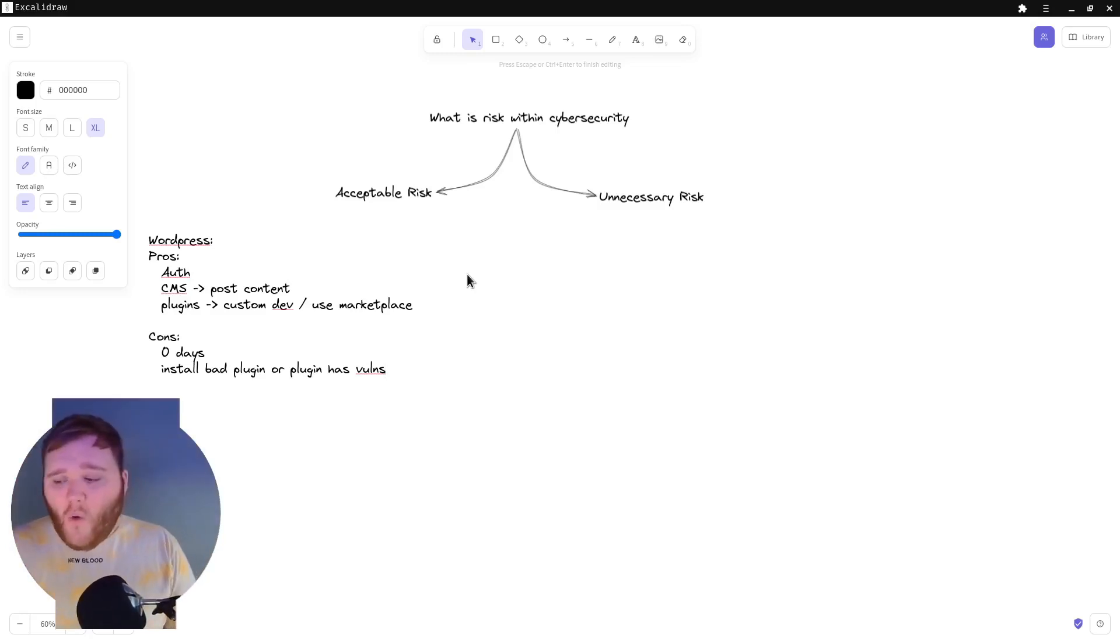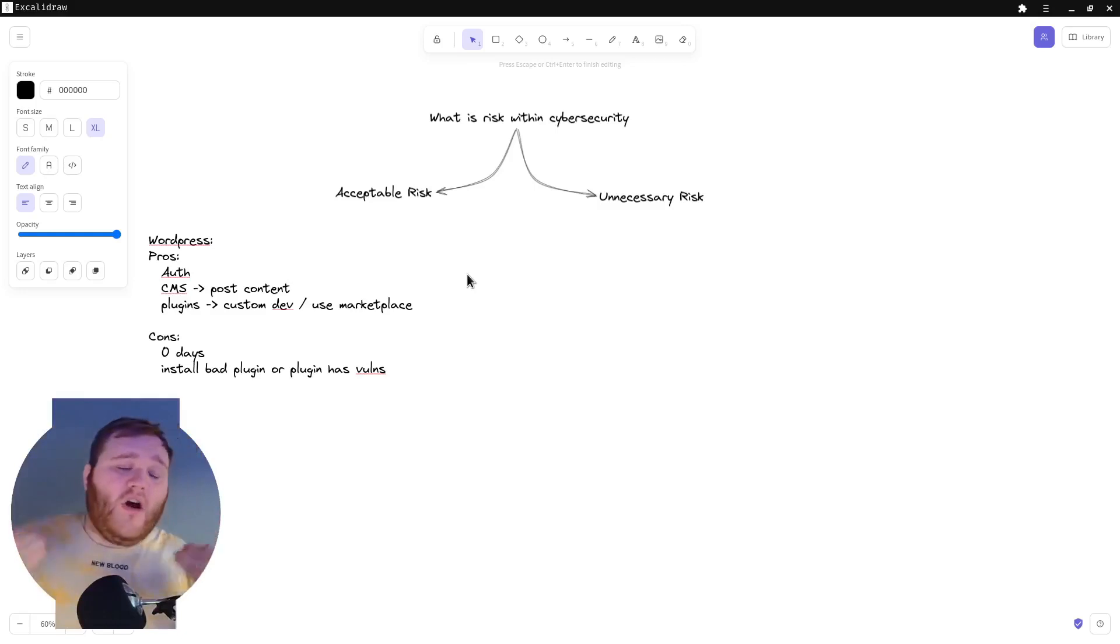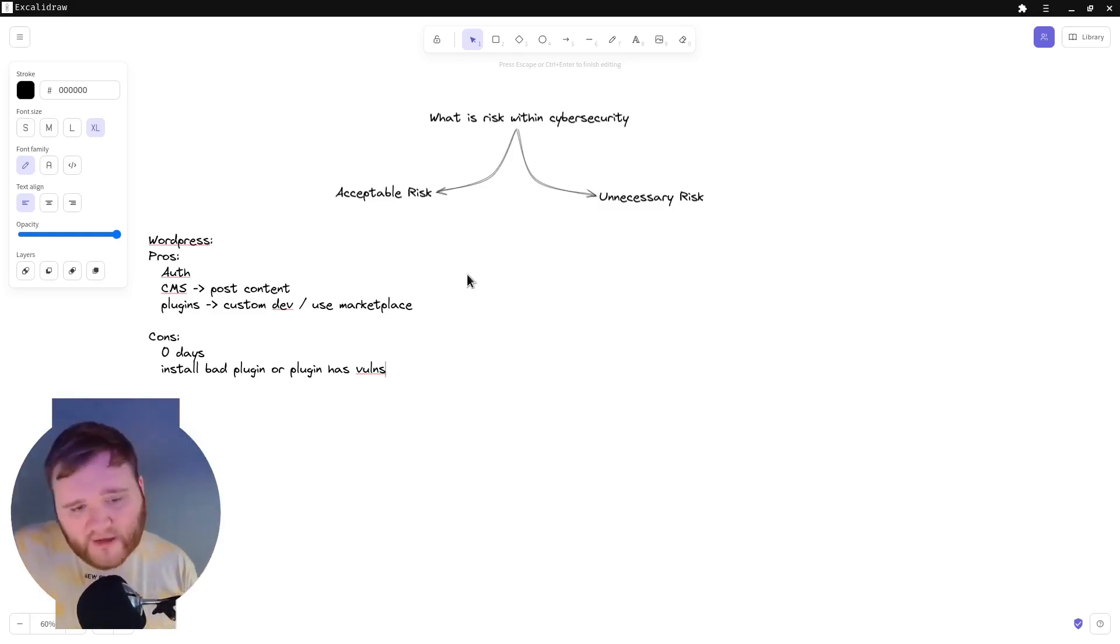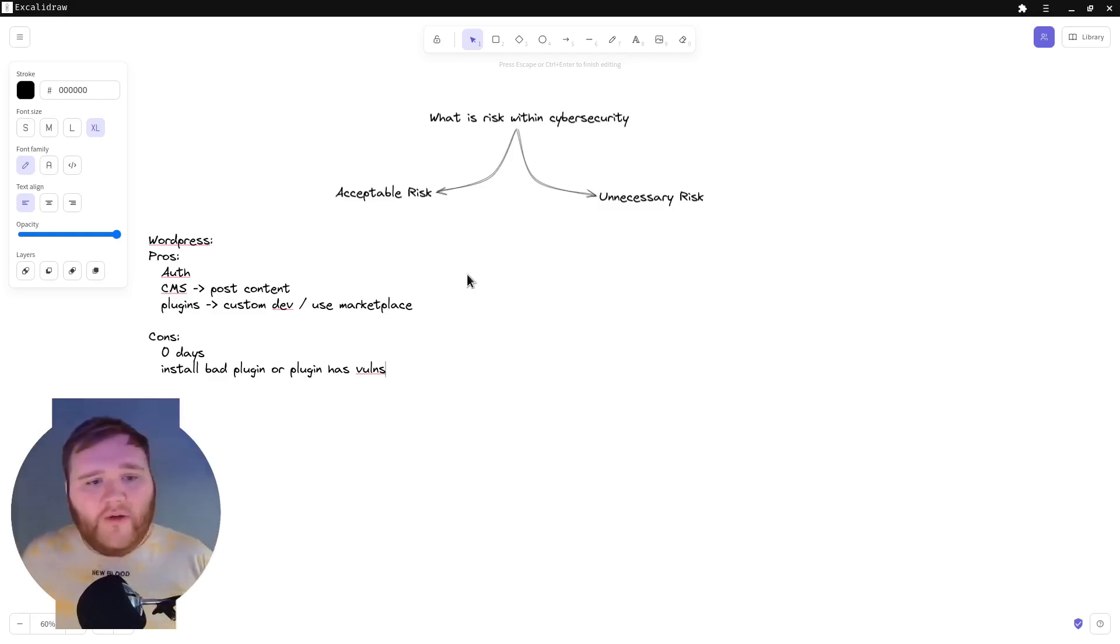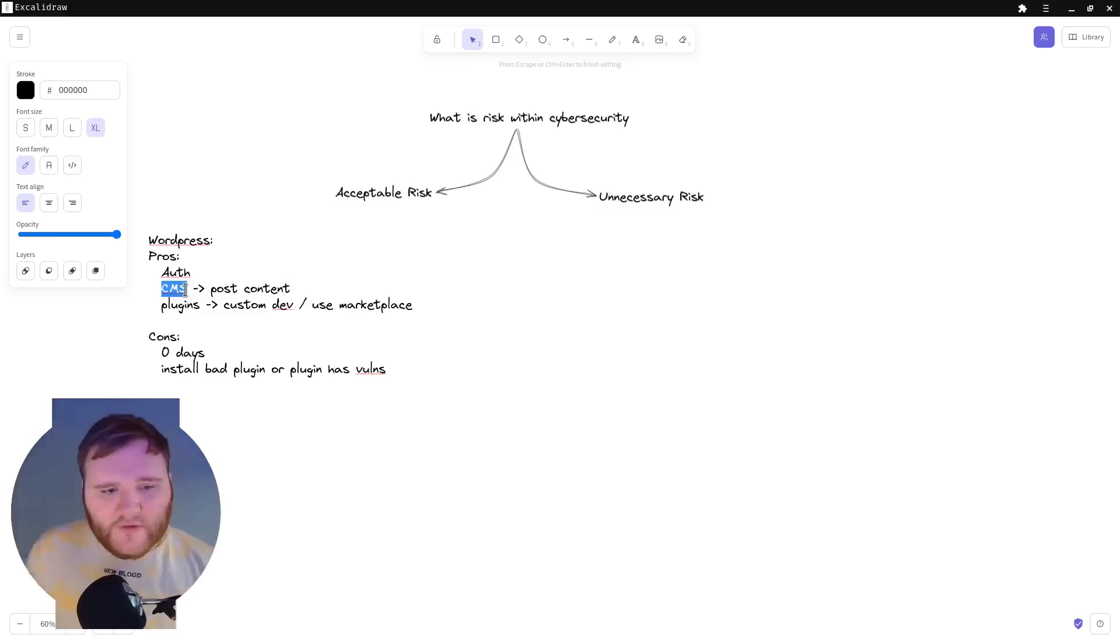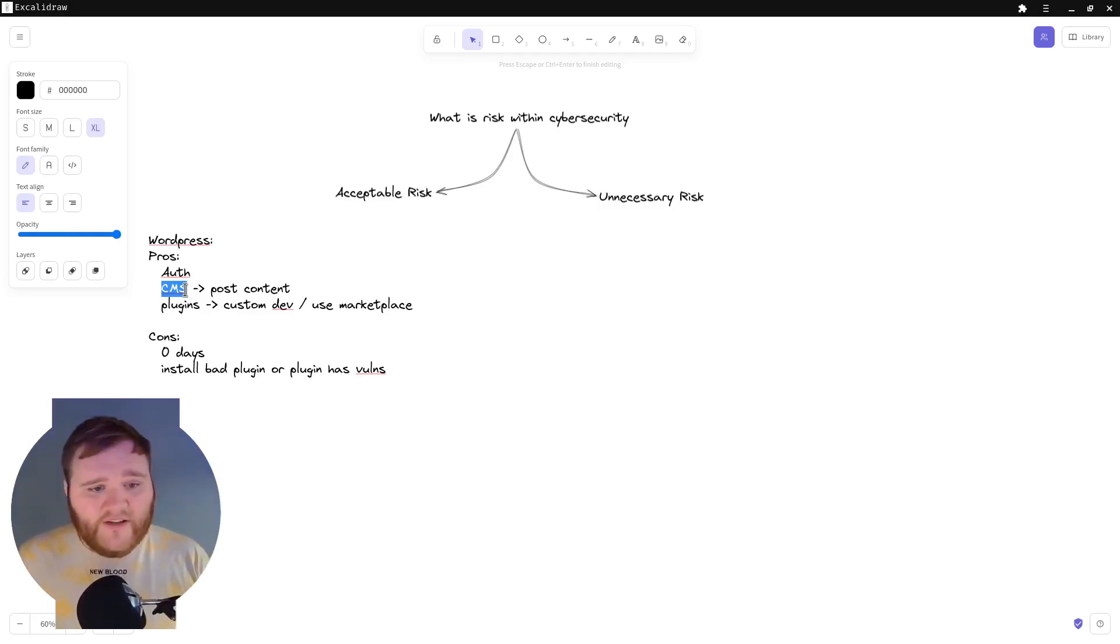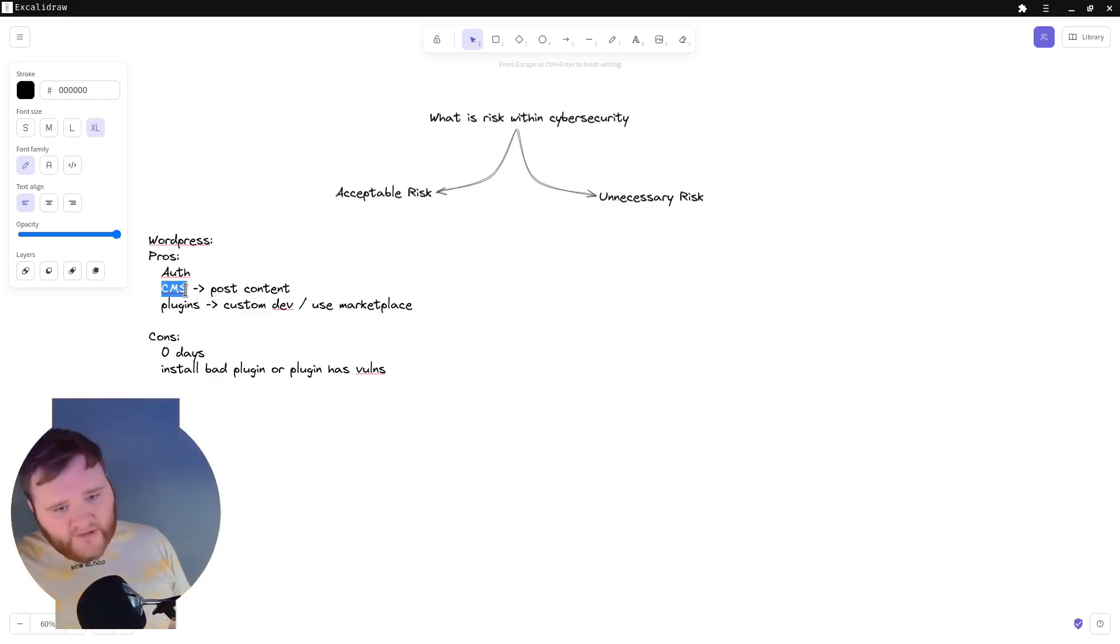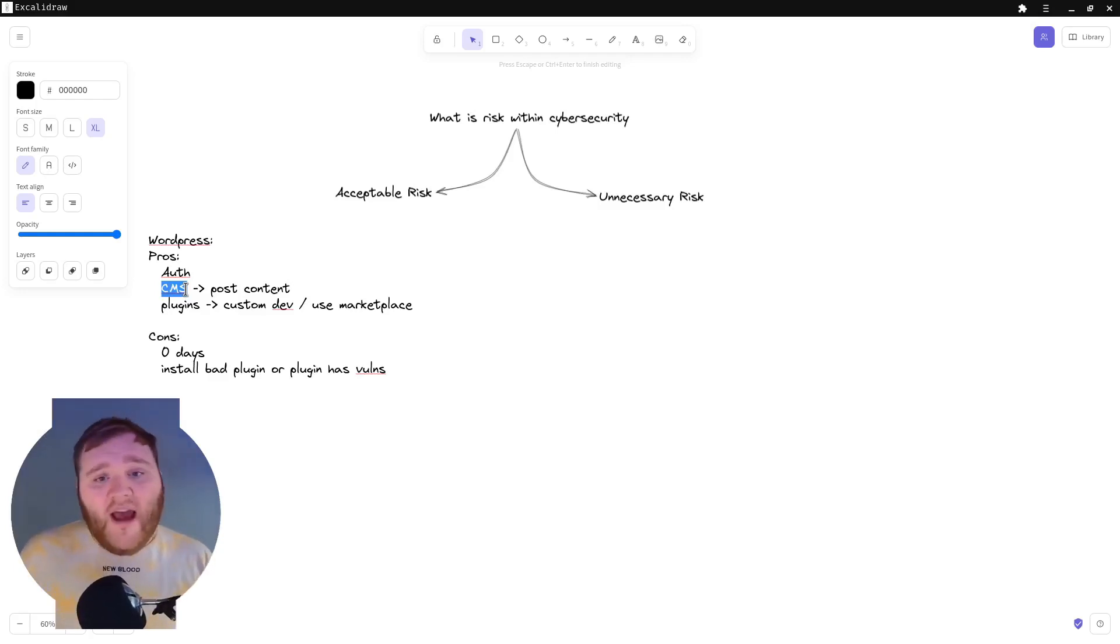If you install the plugin ages ago and you're not constantly making sure that you're on the latest and greatest version, then there can be vulnerabilities that come up. And also you can install a malicious plugin, or you can have a plugin that over time has a CVE out.